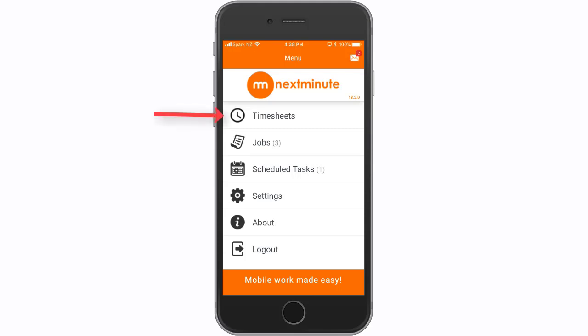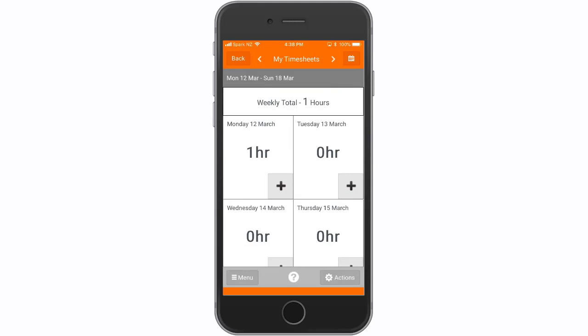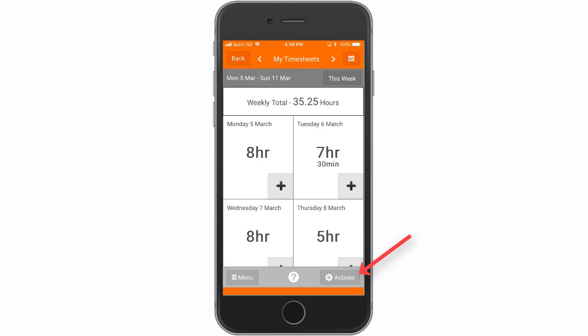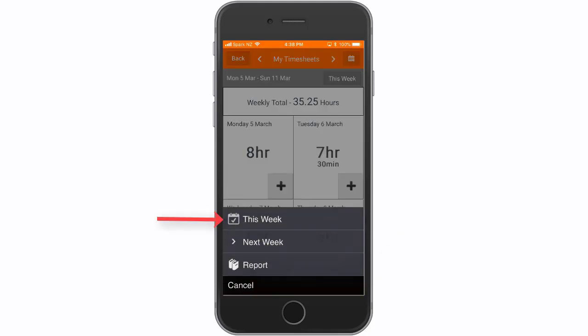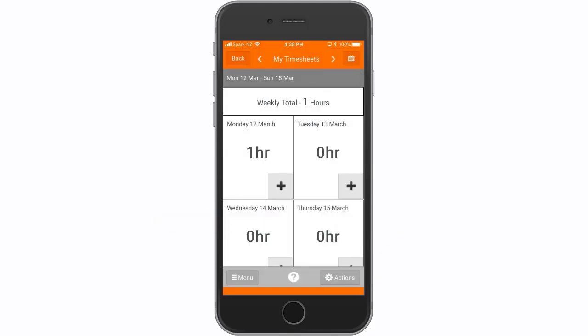Firstly, we'll look at timesheets. A basic user can view their timesheets from previous weeks, selecting the arrows or select actions. We'll jump back to this week. They can also add time to their weekly timesheet by selecting the plus sign.